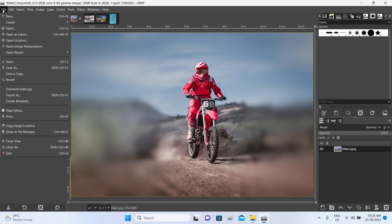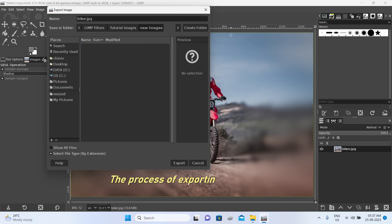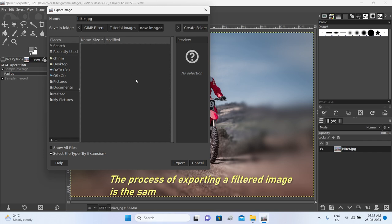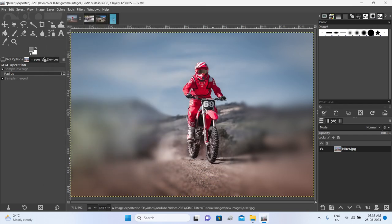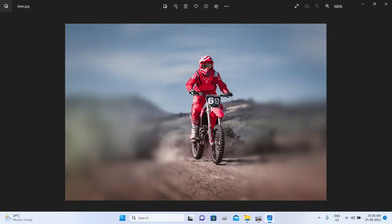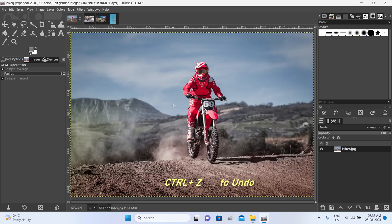You can then go ahead and click on File > Export As and choose a folder. I've created a new folder called New Images and I'm going to export and save it inside that folder. Just click on Export and hit Export one more time. When you open this folder you will see your filtered image. That's all it takes to apply a filter and have a new image. Let's head back and have a look at some other filters. I'm going to press Ctrl+Z to undo the effect of this filter.